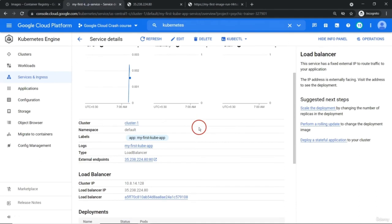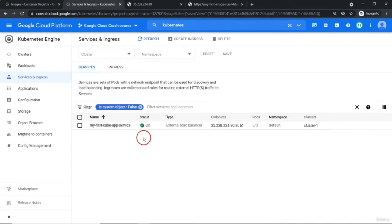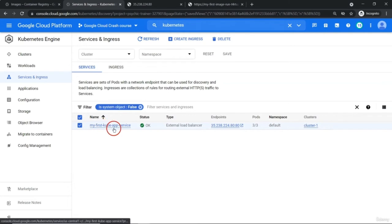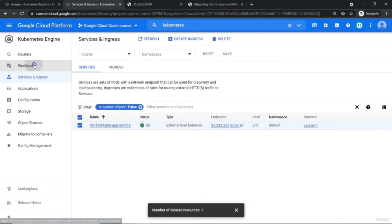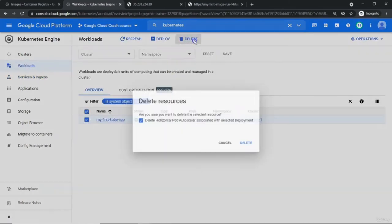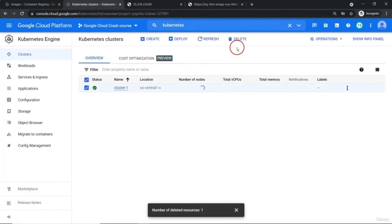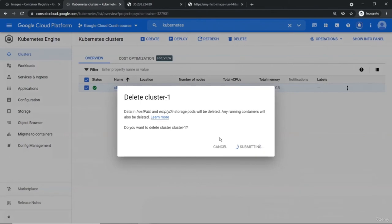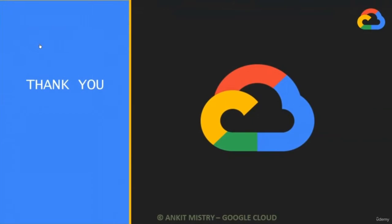If you are not going to use it, let me show you how to delete it. First, simply delete this service. Next, remove the workload and at last delete the cluster. That is about how to deploy your application to the Kubernetes cluster.